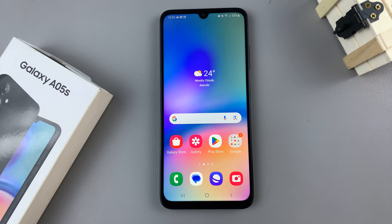In today's video, I'll be showing you how to change themes on the Samsung Galaxy A05s.